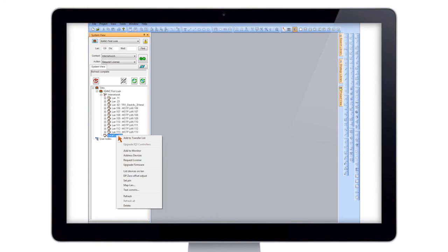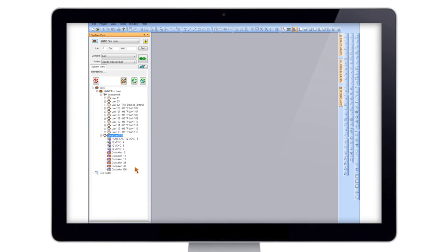If we hit Refresh, as you can see there's our IQ4NC. And those are the 20mA devices which are now being brought in via the 4NC, and here we have our Ethernet backbone.